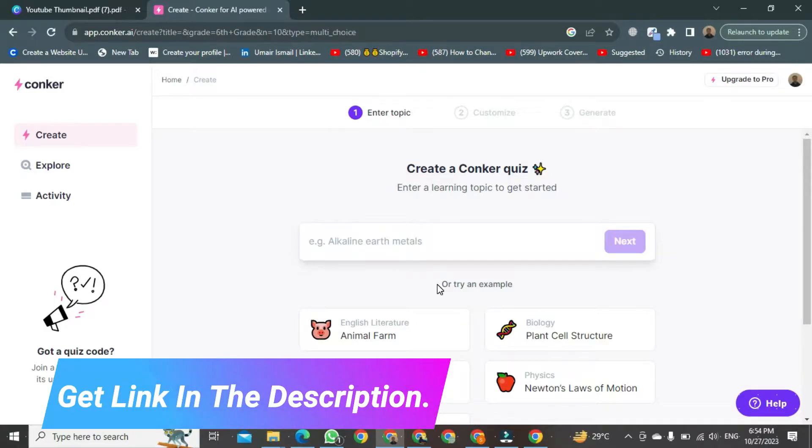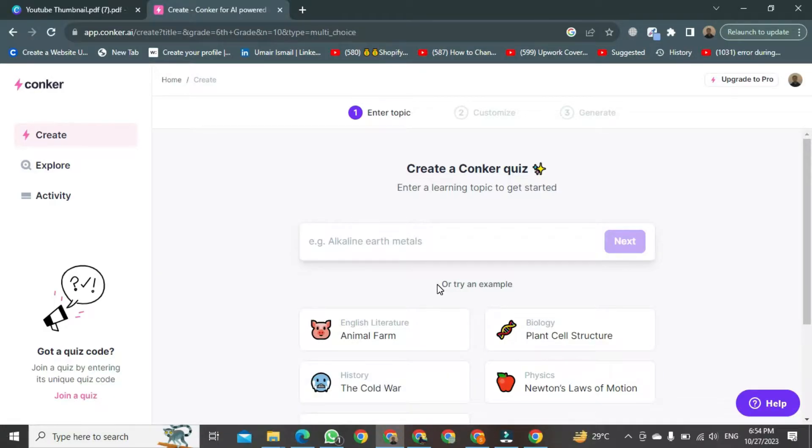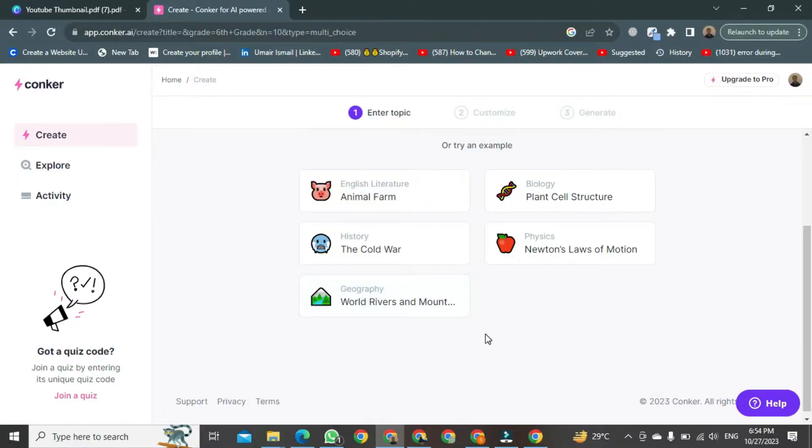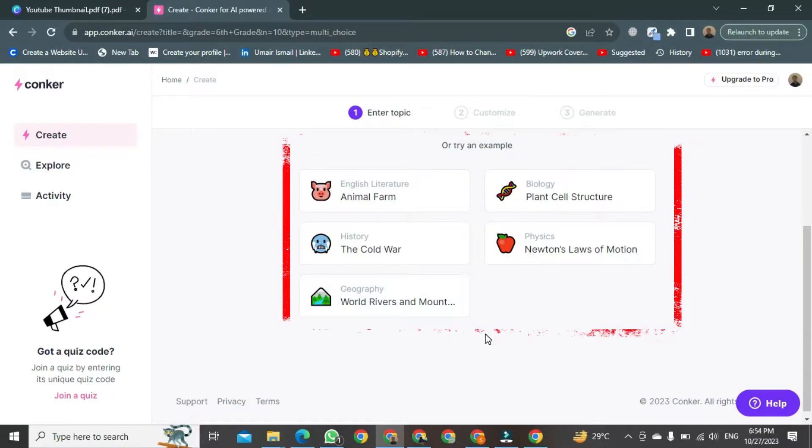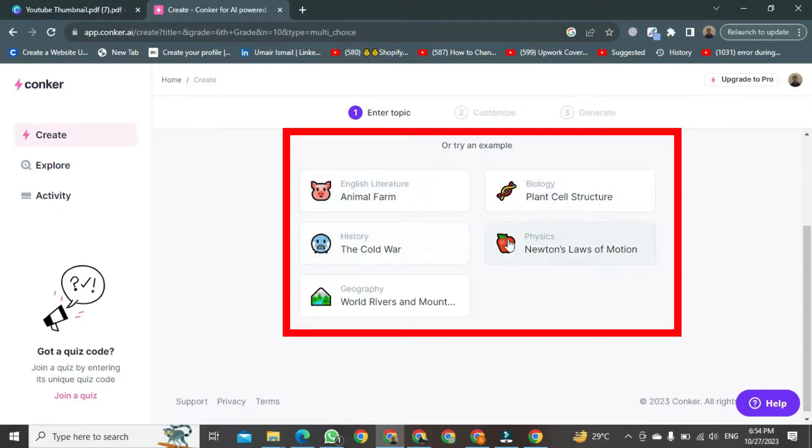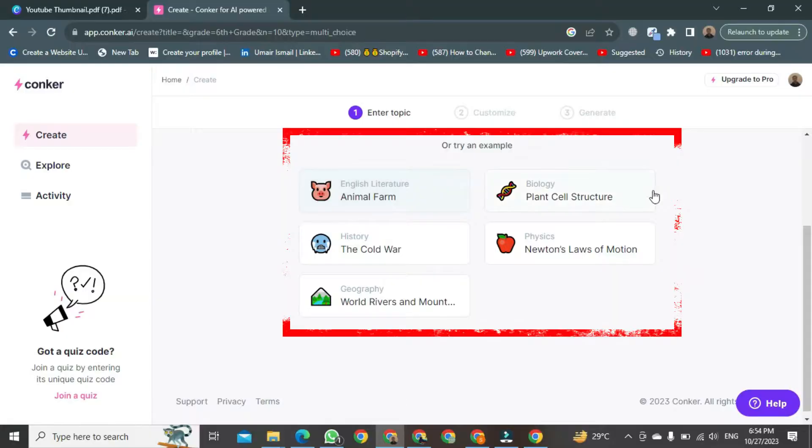Once on the website, scroll down and you'll see a variety of question types. You can generate questions related to subjects like biology, history, cold war, physics, geography, or any other subject AI can create.